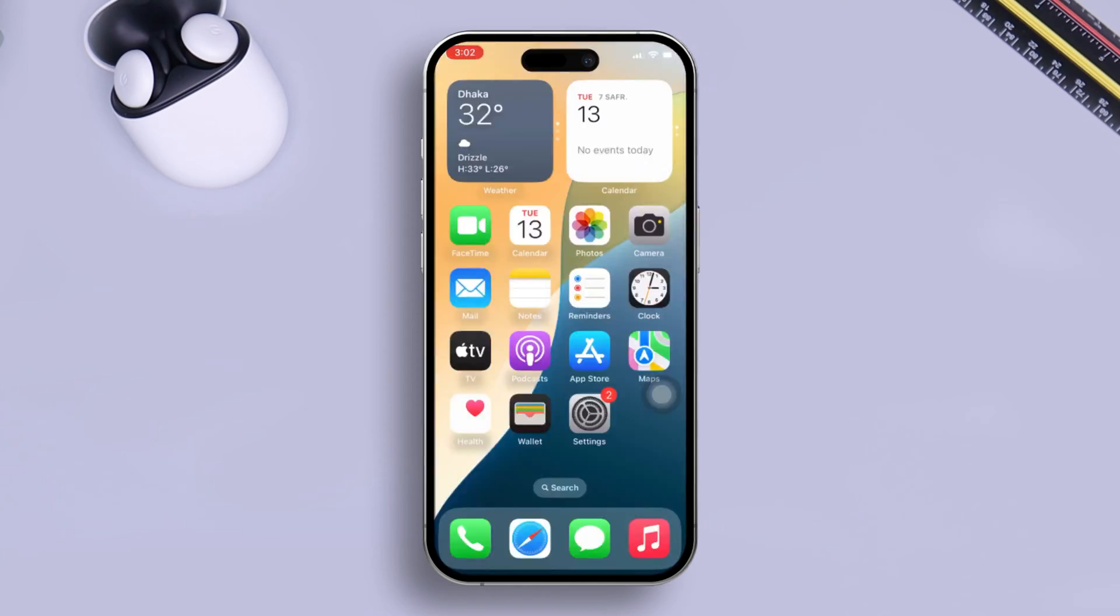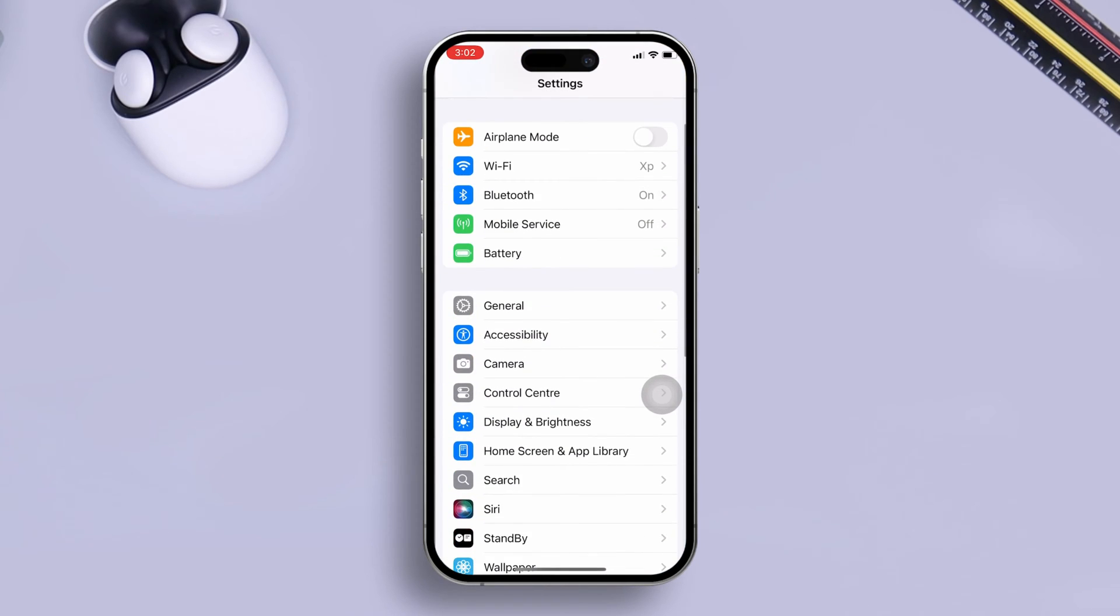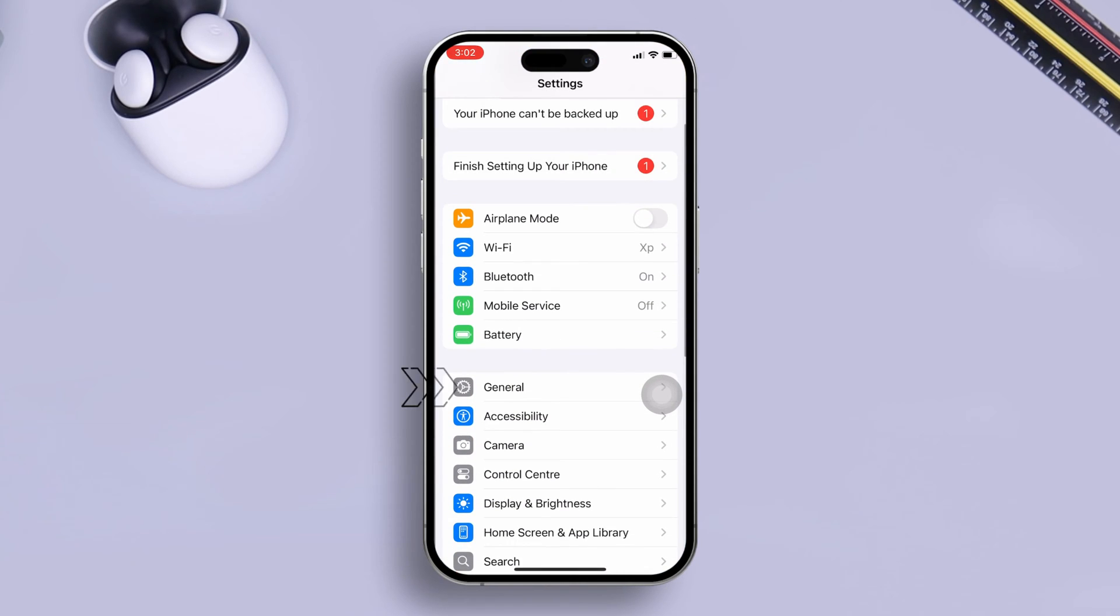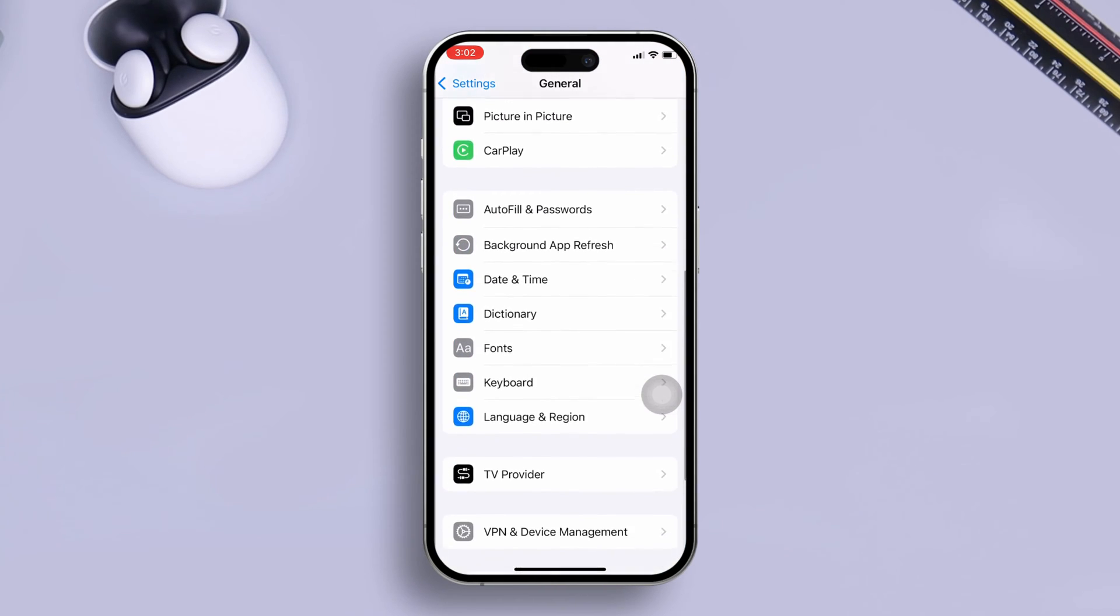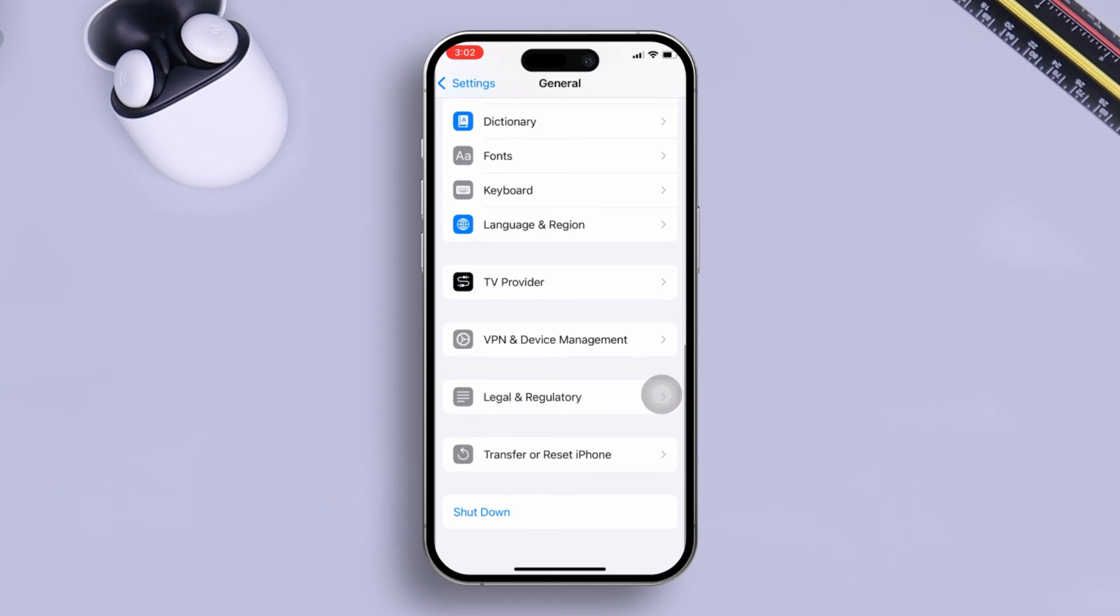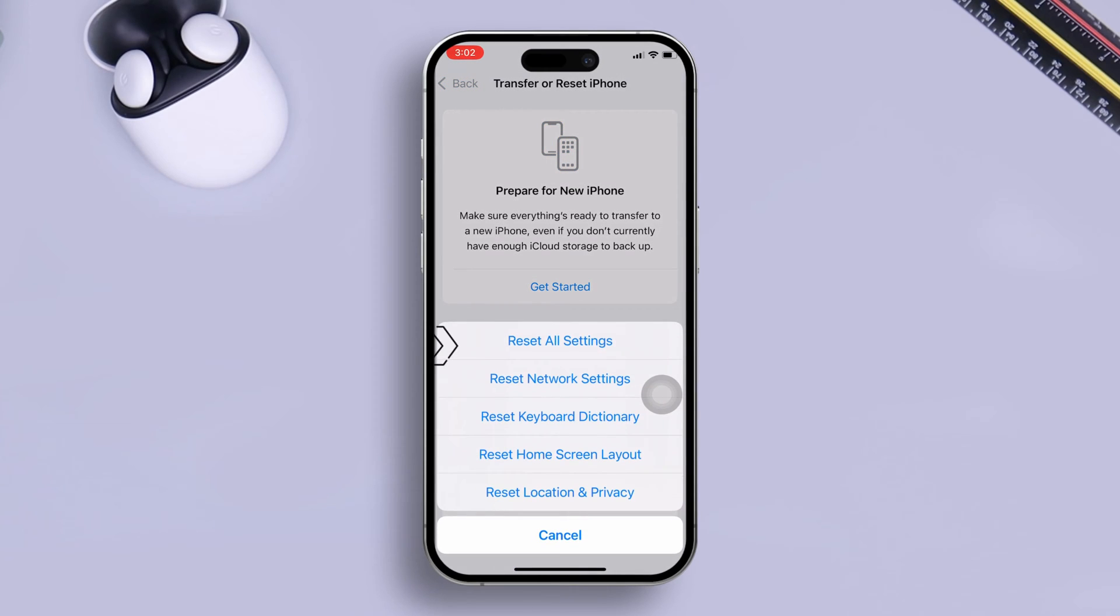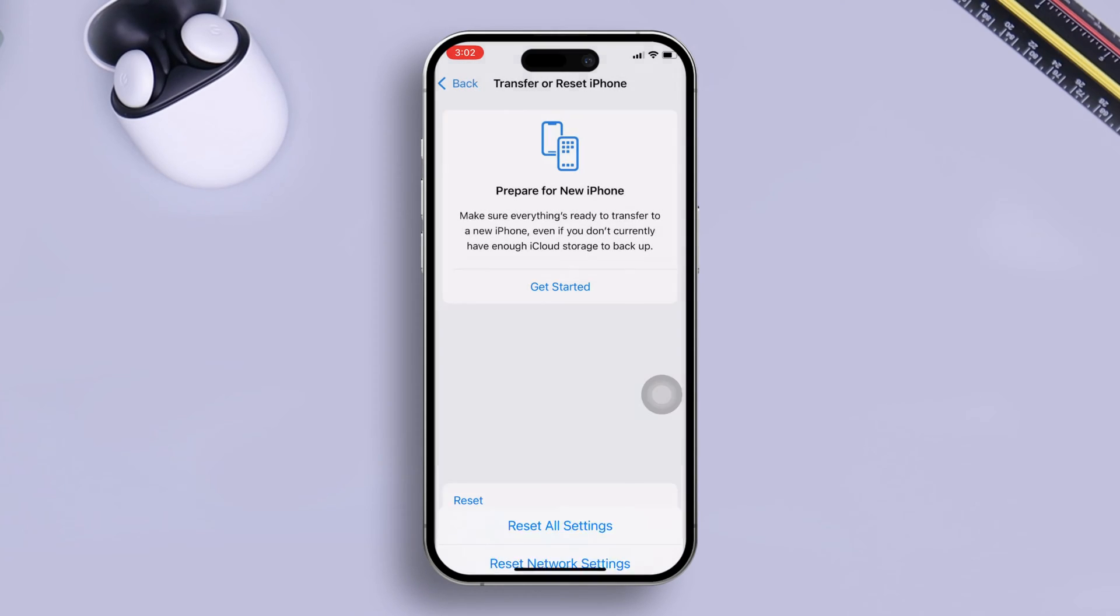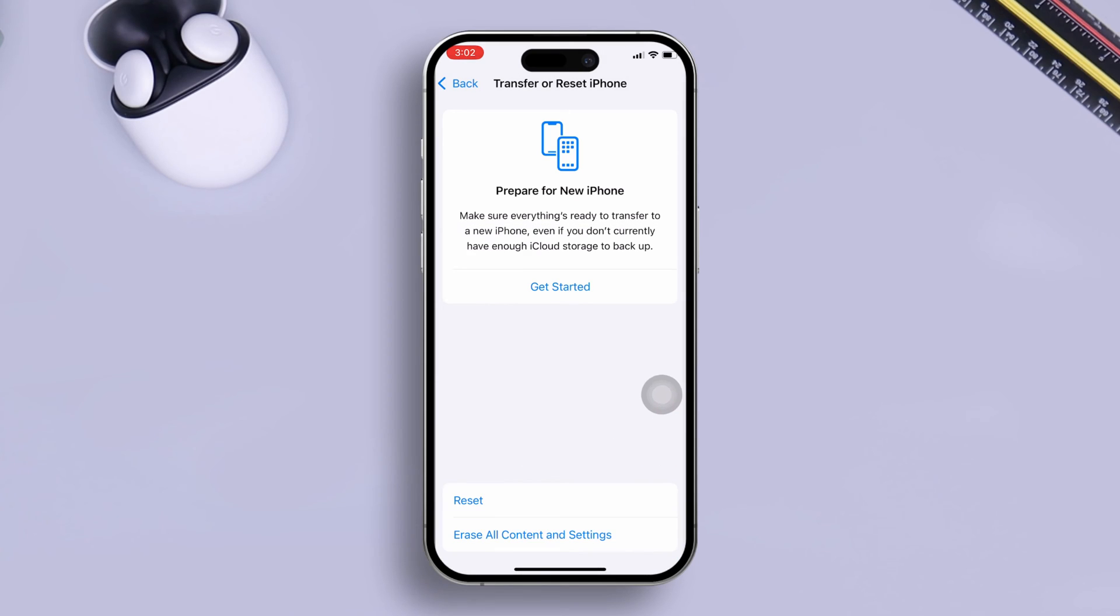If you've done everything but still have the same problem, open Settings, scroll down, tap General, scroll down, and select Transfer or Reset iPhone. Tap Reset and select Reset All Settings. After that, your problem should be solved.